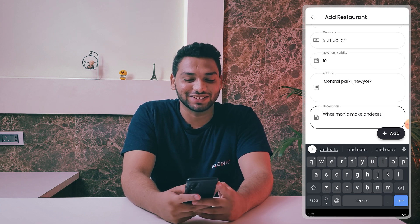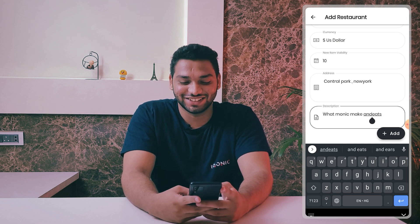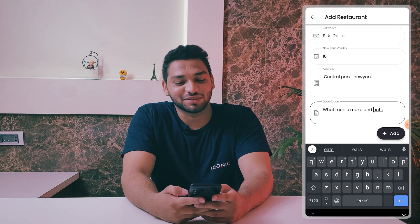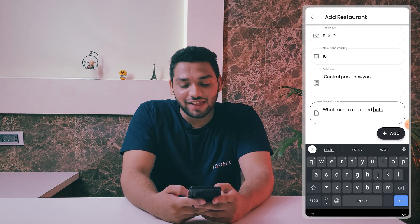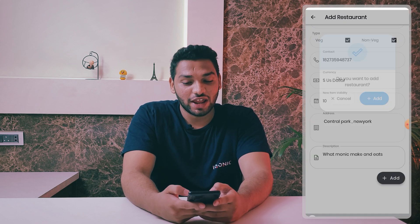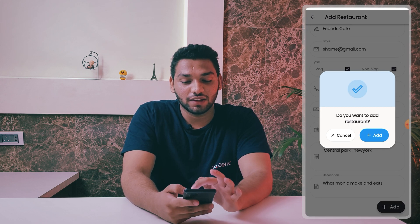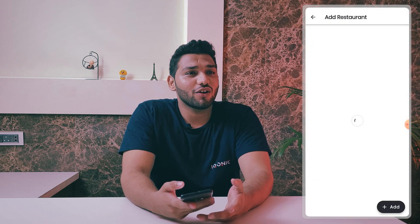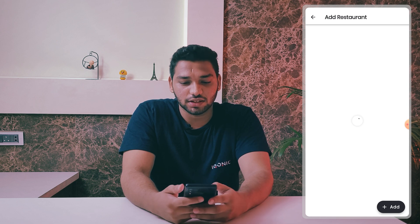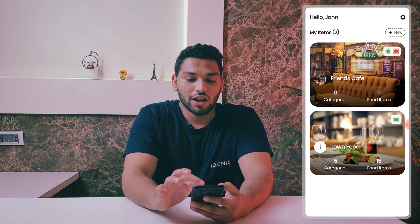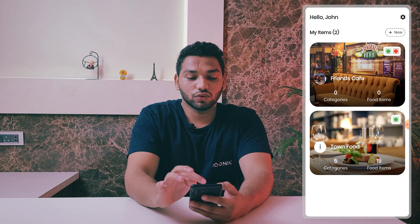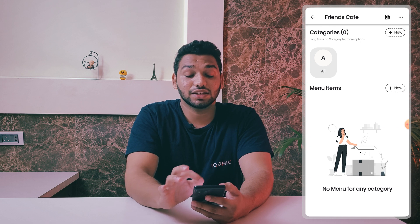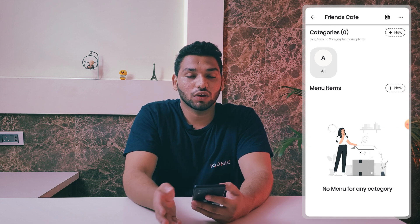You can add a little description for your restaurant — I'm writing 'What Monica makes and Joe eats.' Then just click the add button and it will be added to your restaurant list. Let's enter this restaurant and see how to add a new category.